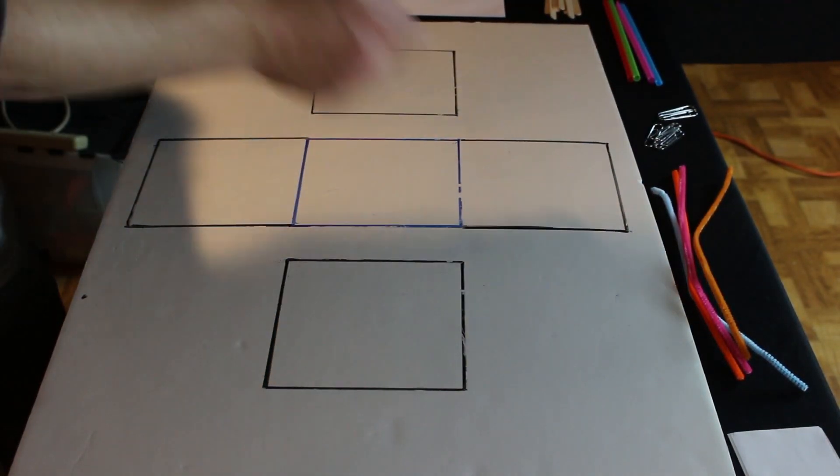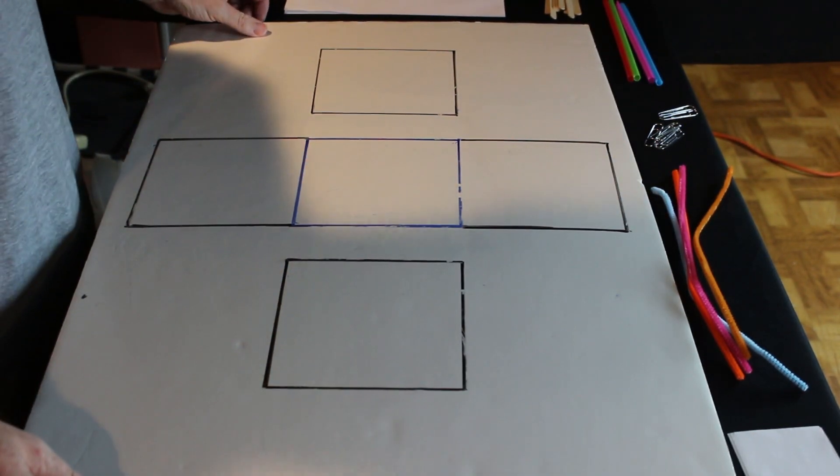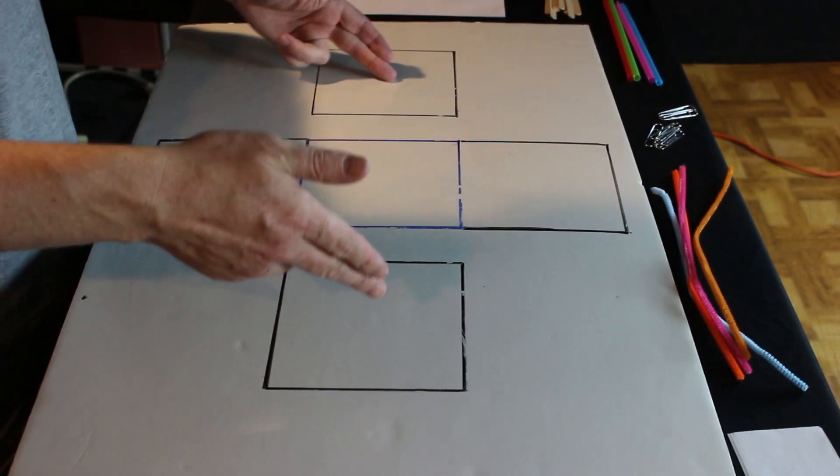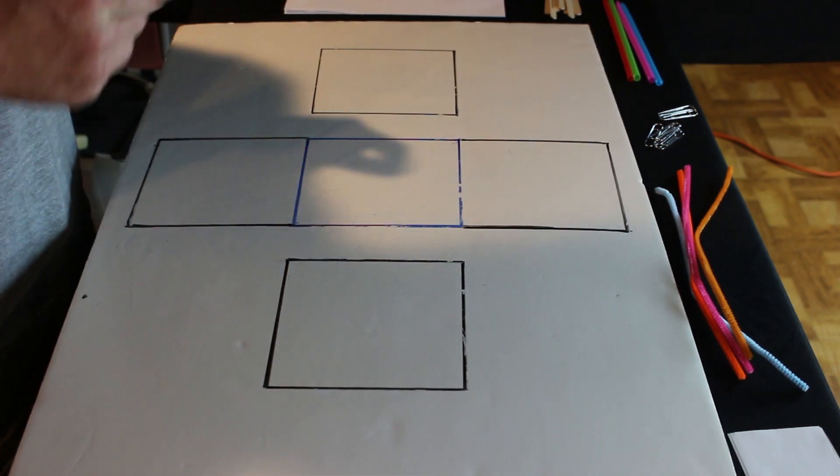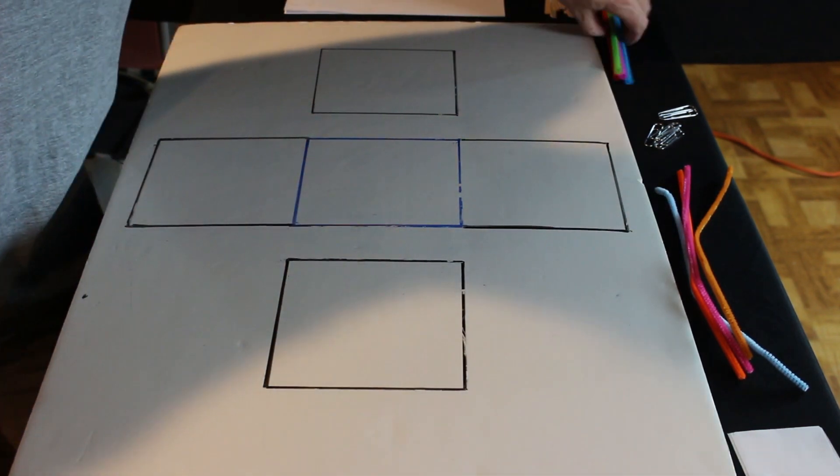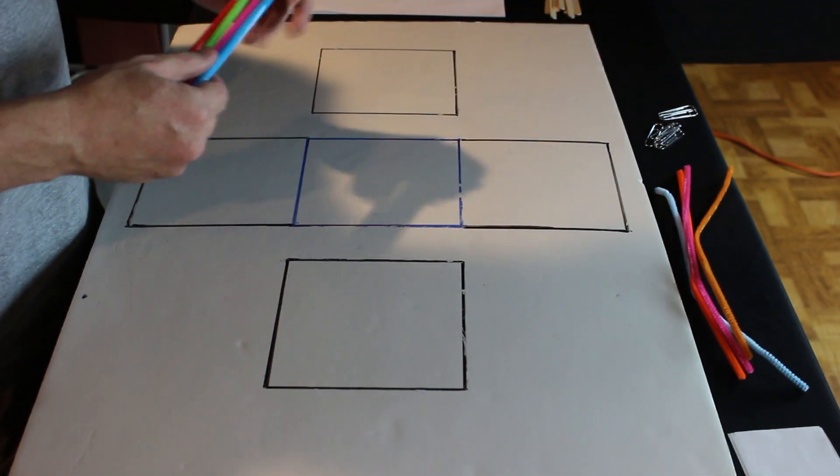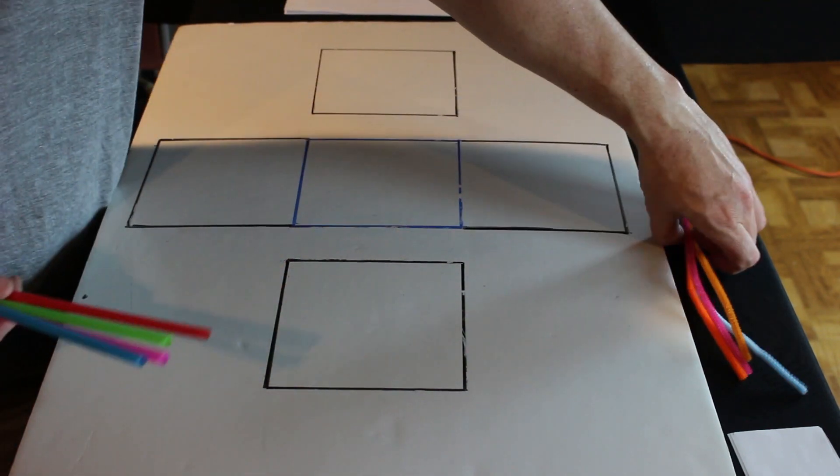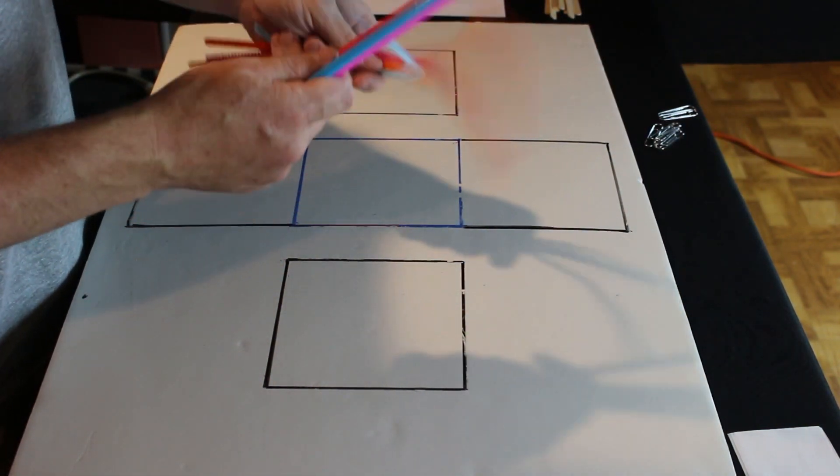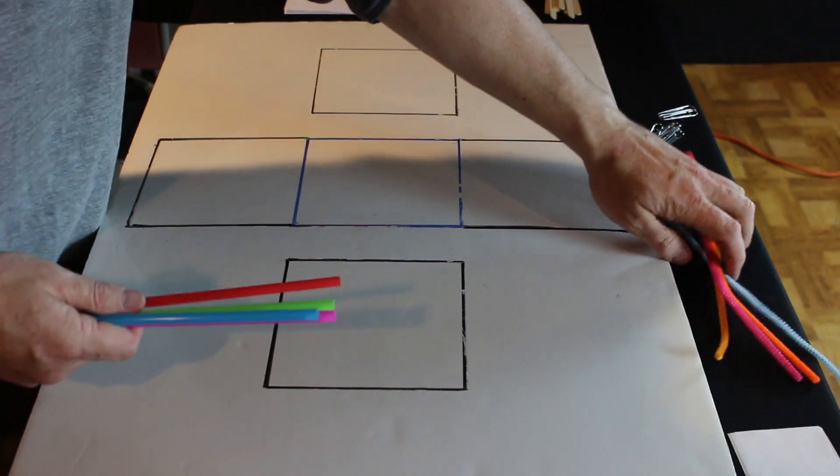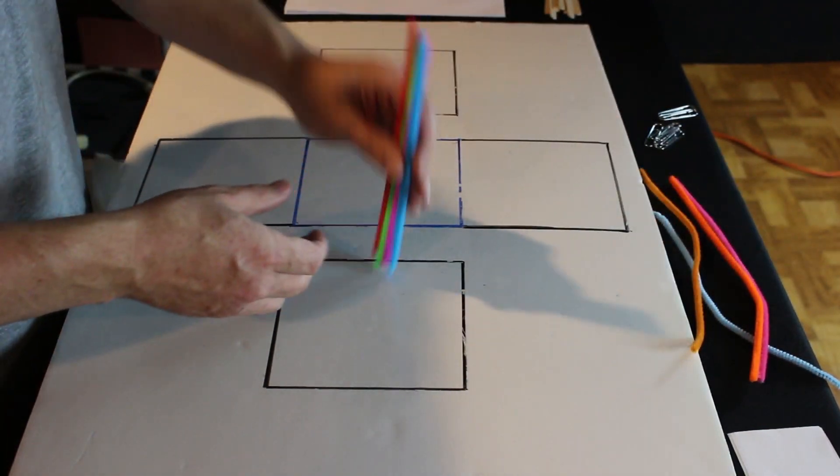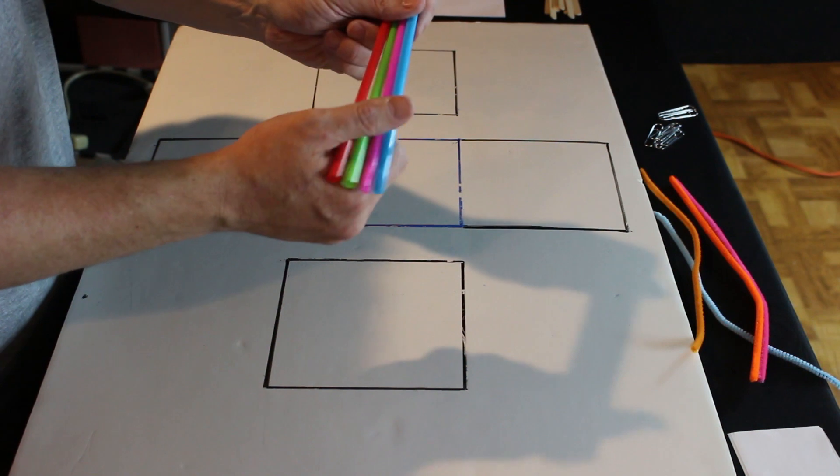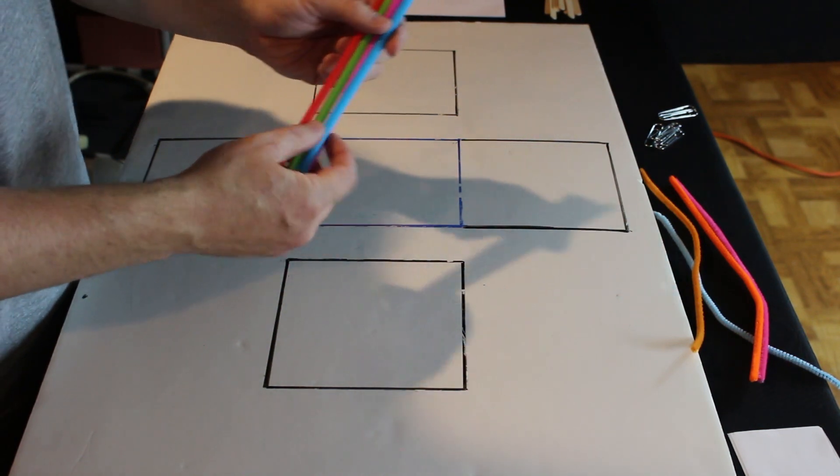The first thing we need to do is figure out what we're going to build to go from this square to this square. Looking at my materials, it looks like the longest things we have are the straws and the pipe cleaners. The pipe cleaners are kind of flimsy. I don't think they're going to support anything. The straws, we might be able to have support some weight.